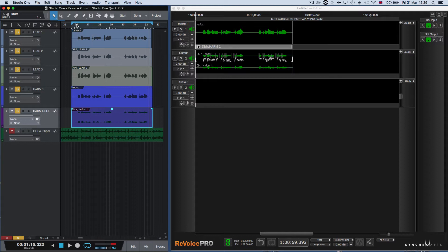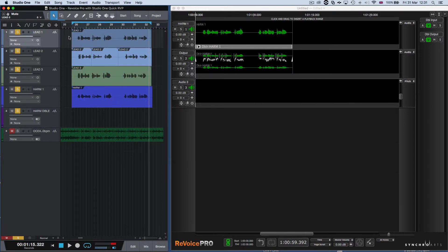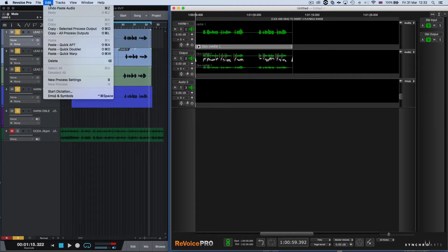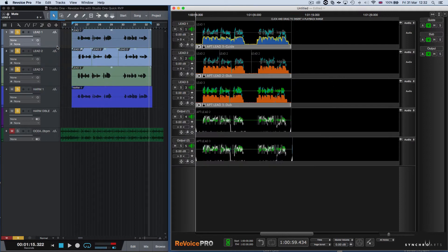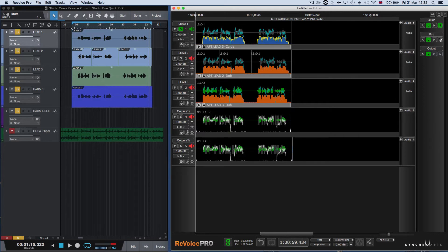Let's go back to the Quick APT, which stands for Audio Performance Transfer process in Revoice Pro. We've gone back to the original audio in Studio One, and we'll repeat creating the Quick APT function. Simply grab these tracks, hit Command-C to copy in Studio One, go to Revoice, and Edit, Paste Quick APT. What you see is the original audio has gone from Track 1, 2, and 3 in Studio One to Track 1, 2, and 3 in Revoice Pro. We've also named the tracks using the file name, and created two output tracks for each of the APT outputs, and also created groups where we can select the guide input and the dub — which means the input tracks — and you can see we've soloed them with the group function.